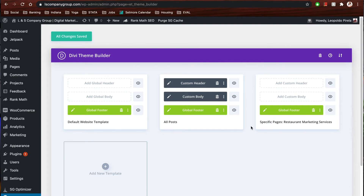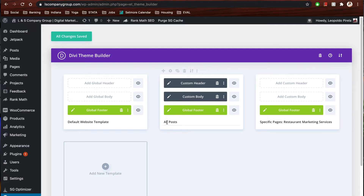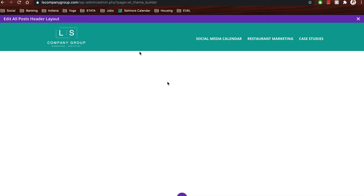As you can see on my screen, we have a global footer set for all pages because we want that to be consistent throughout every page. If you head over to where we have 'All Posts,' that will be the template we are creating for any time we post a new blog. We pretty much just add the content to our post and it takes the layout we've built here. As always, you start from the top of your page, so let's start with the header.